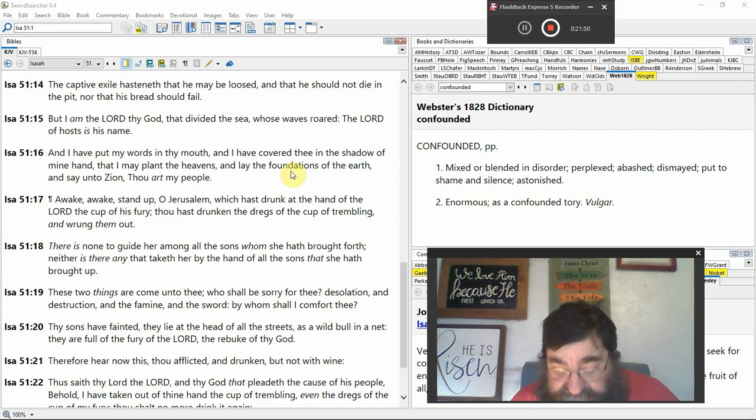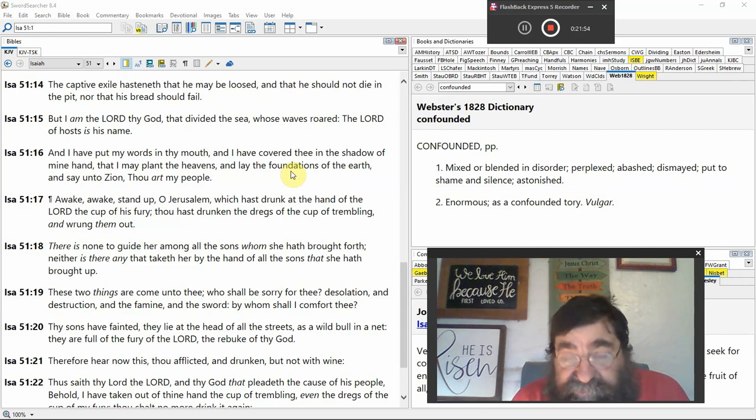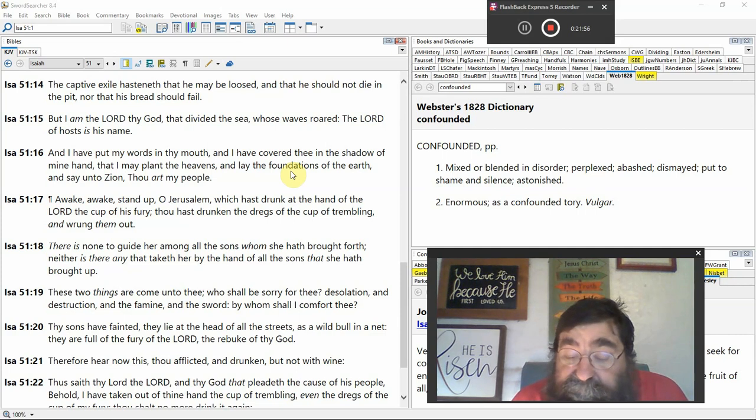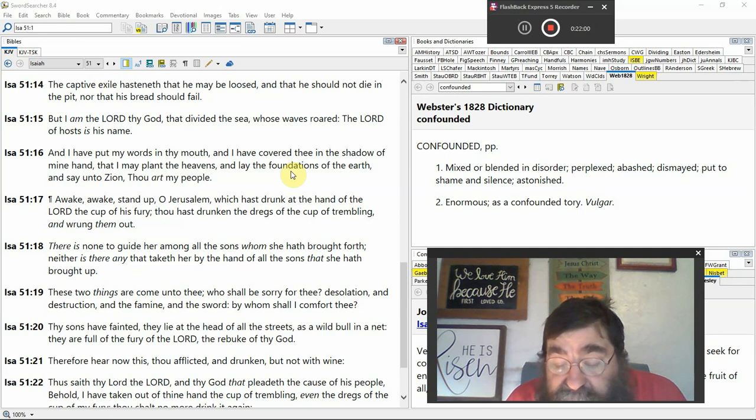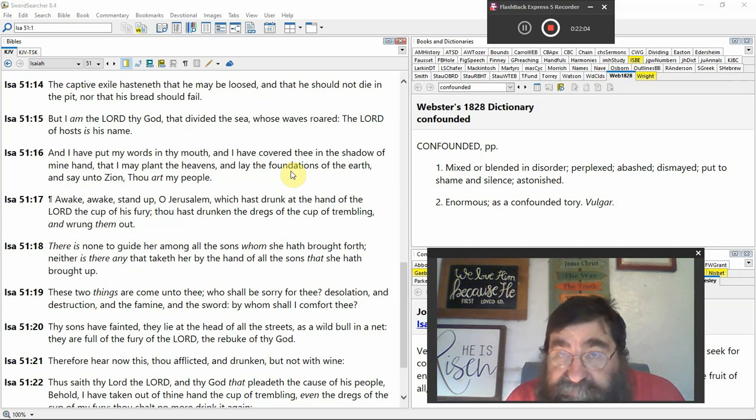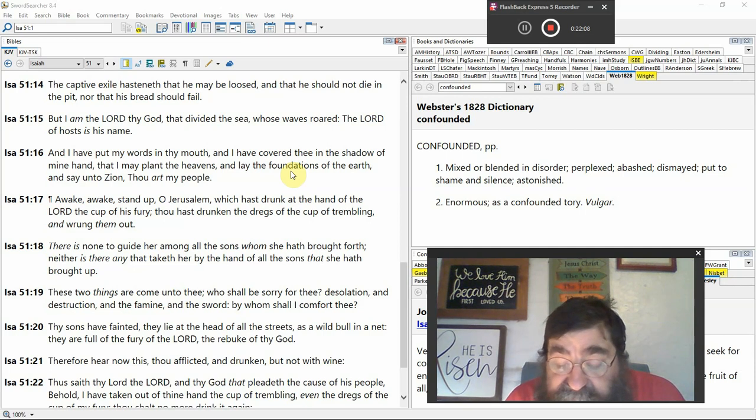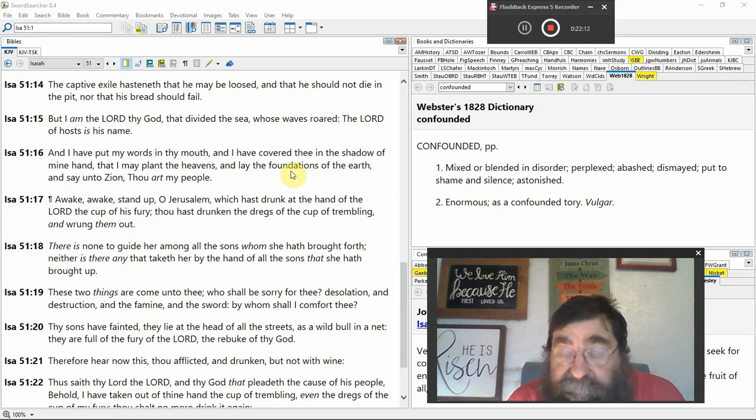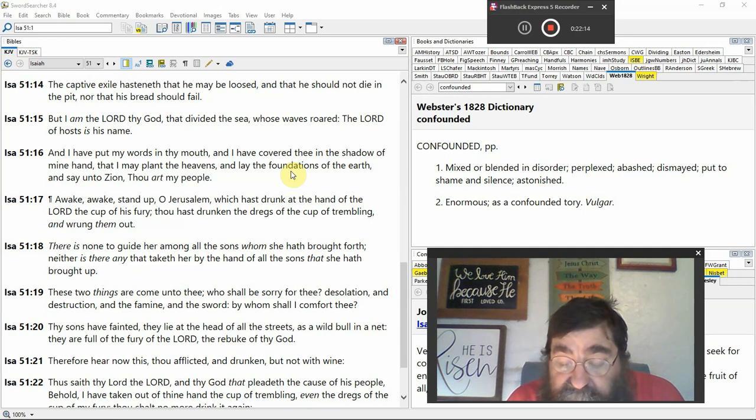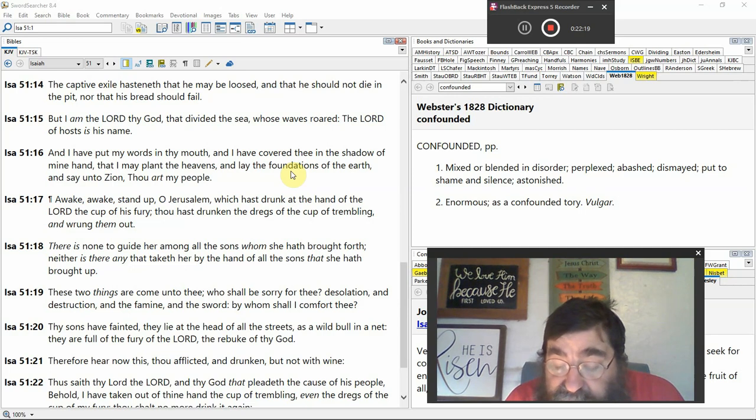Awake, awake. Stand up, O Jerusalem. Jerusalem called, God, wake, wake. God said, why don't you awake? Resurrection. What hast thou drunk at the hand of the Lord? The cup of Assyria, tribulation. Thou hast drunk, drunken the dregs of the cup of trembling, tribulation, and wrung them out, tribulation.